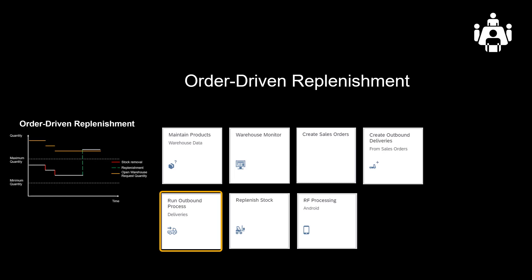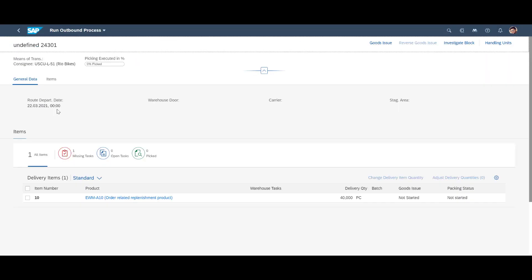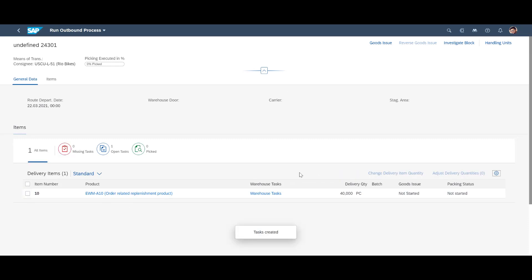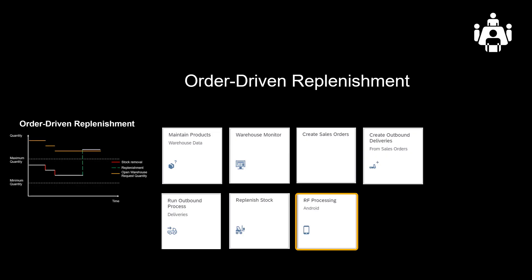Let's move on. We revisit our outbound delivery. We mark the order line for 40 units and manually create the necessary warehouse tasks. If we drill down, we can see that the system has created two pick tasks, one for 15, another for 25 units.